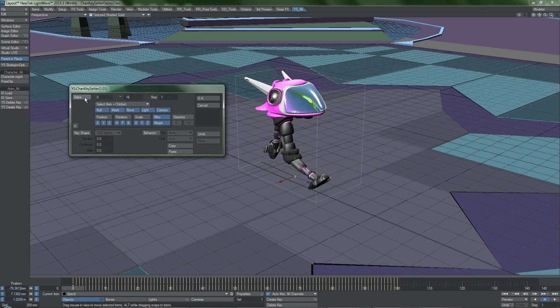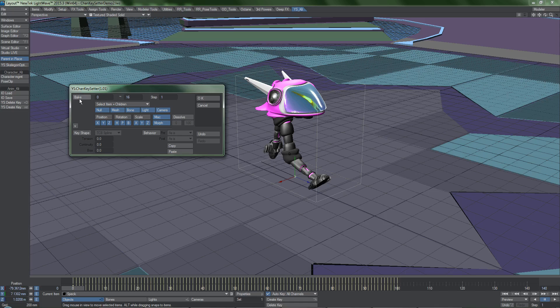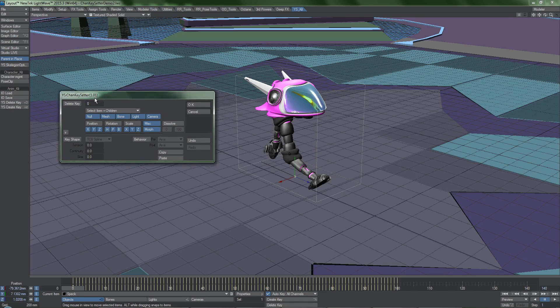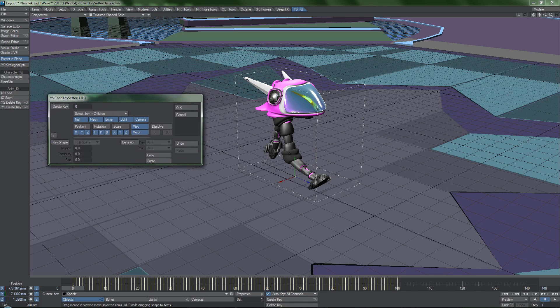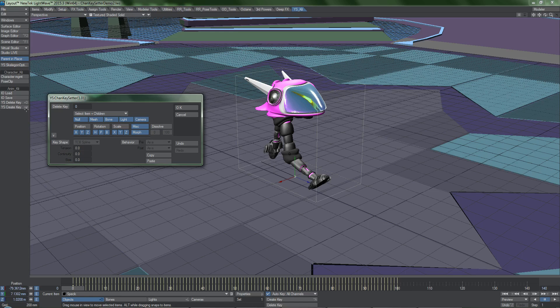Bake can be useful in some cases, but you'll still need specialized tools to bake things like IK and such. That said, ChanKeyDeleter and ChanKeySetter are technically the same plugin. The only reason they are split up into two separate menu buttons is so that you can get right to keyframe deletion or creation more conveniently.